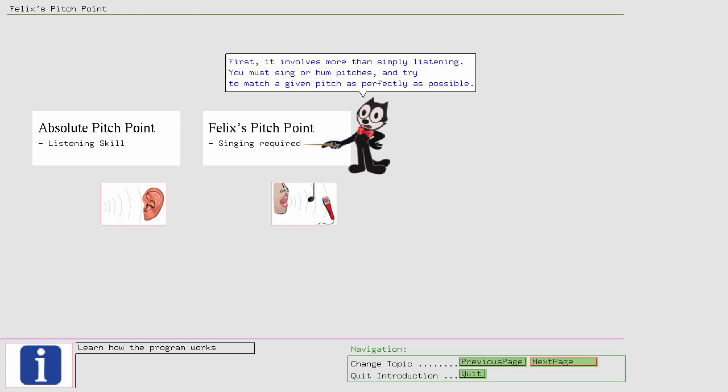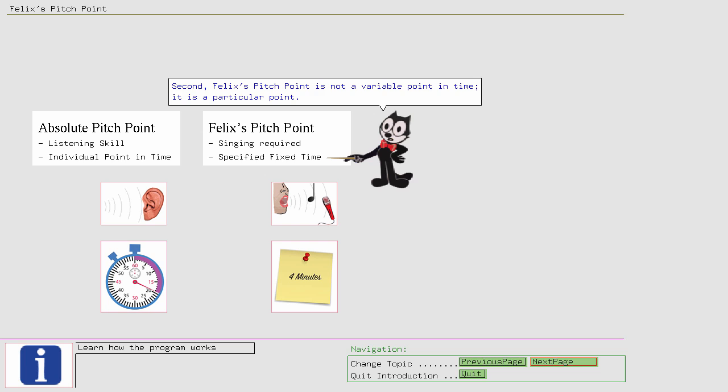Second, Felix's Pitch Point is not a variable point in time, it is a particular point. To express your ability below and above this point, I use the previously introduced term Personal Perfect Pitch Point.